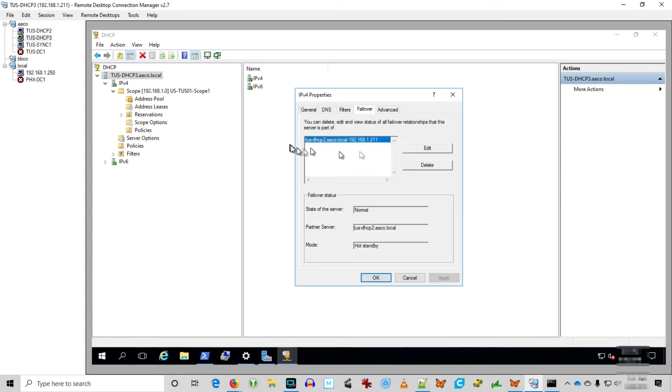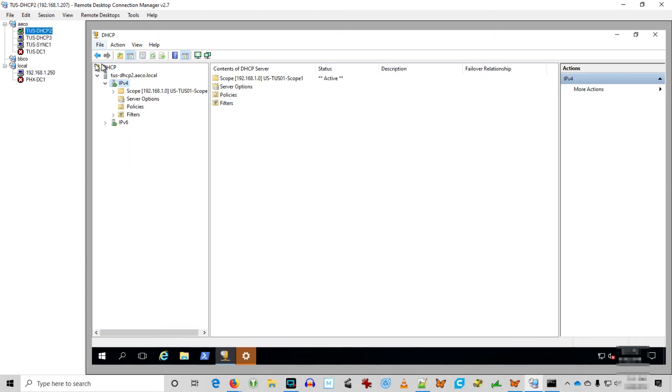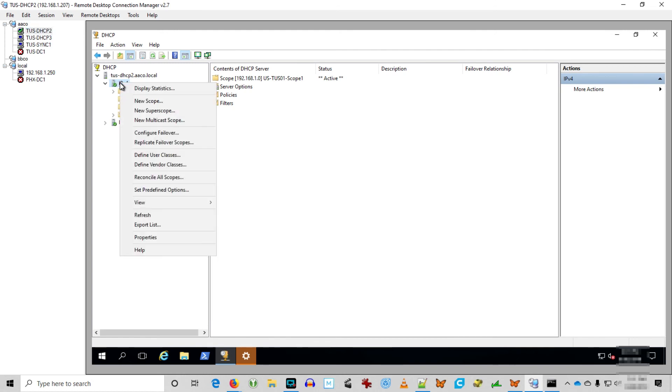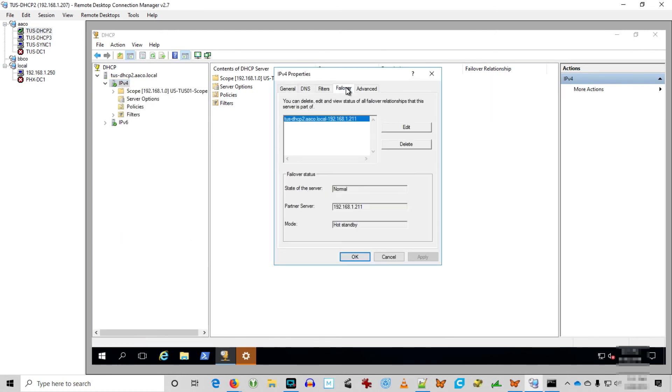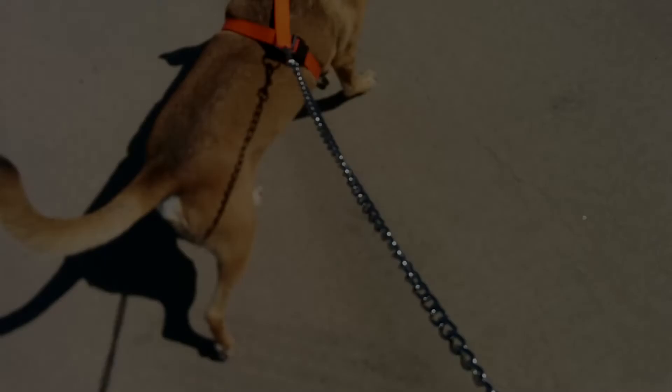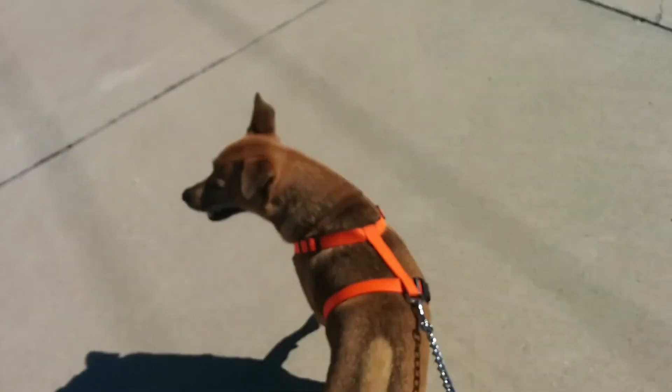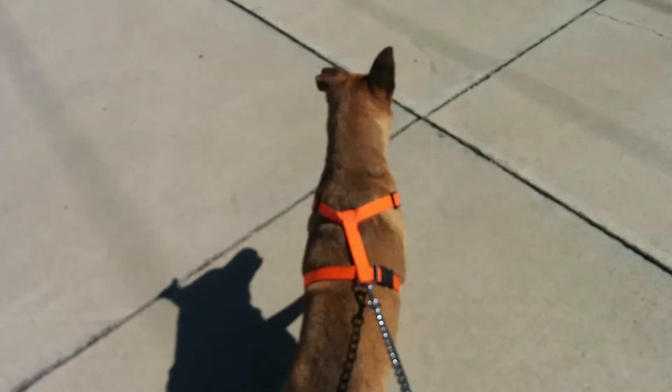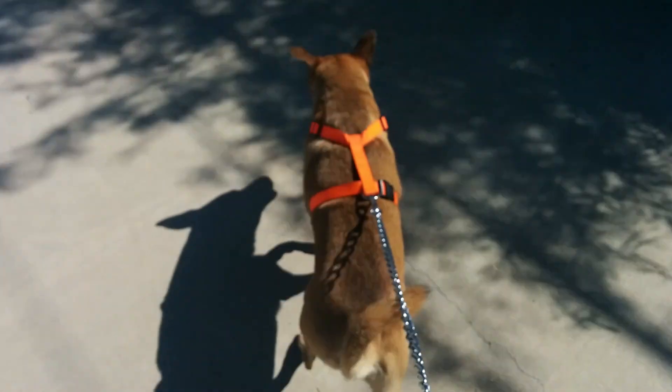You can watch the other video to see the actual testing of the failover and failback. DHCP 3 knows it's the standby server. DHCP 2 knows that it is the active server. I'm going to call this a success. And thank you very much. Won't you please subscribe to Shatoku Tech? Then maybe little Bobby won't have to walk the streets. Thank you very much.